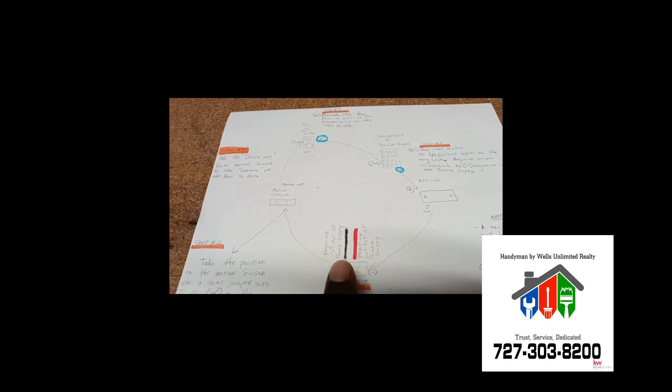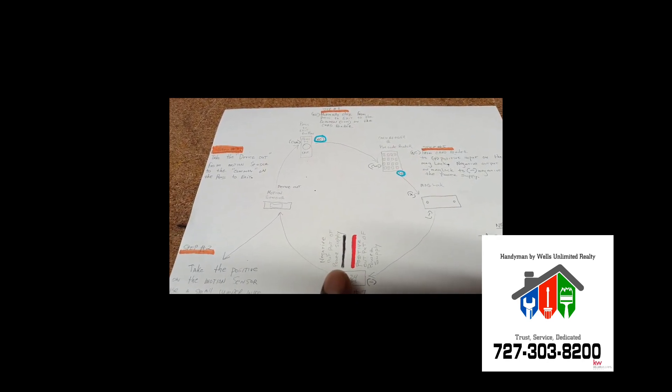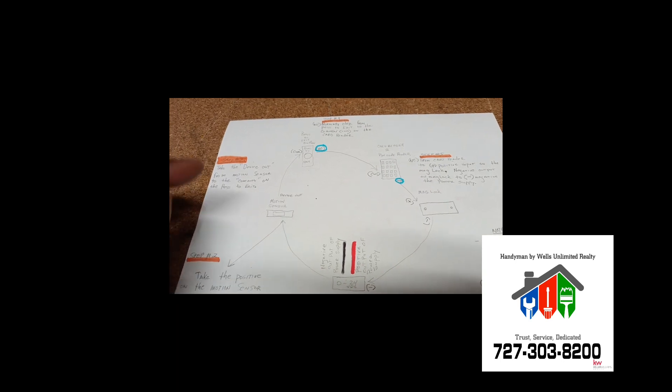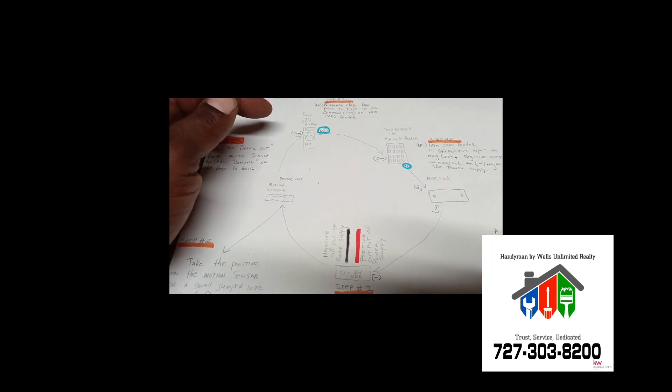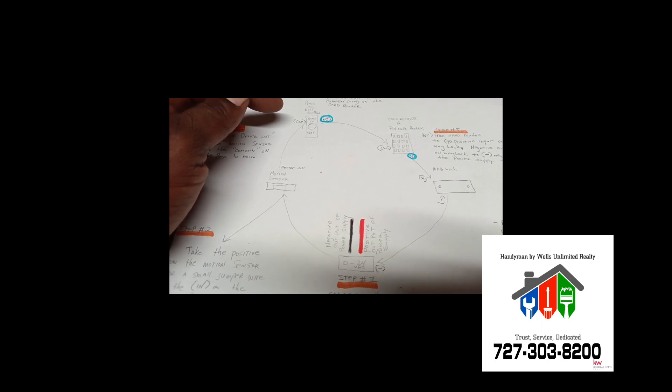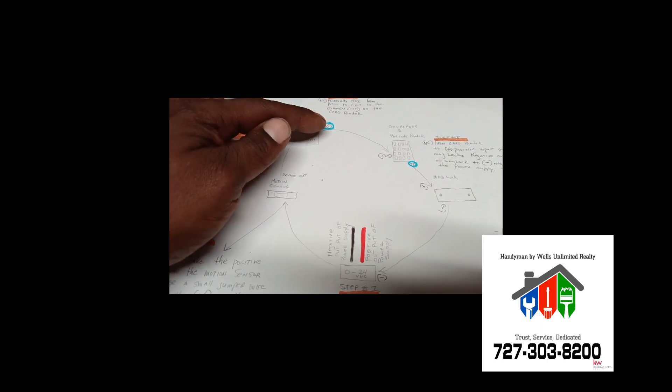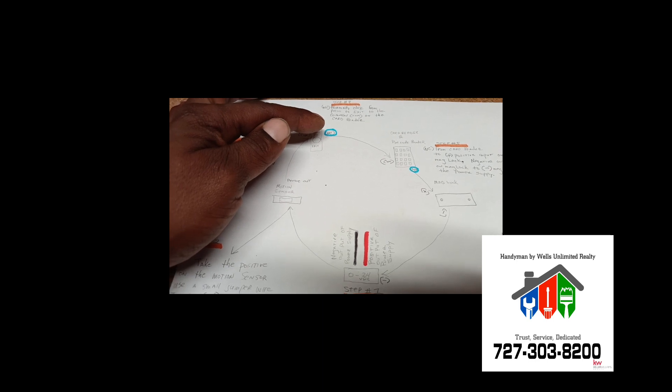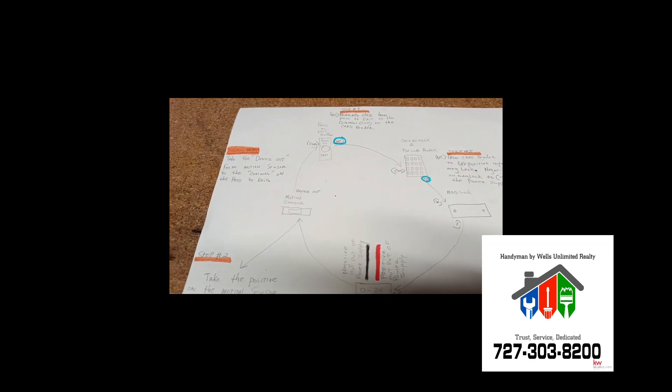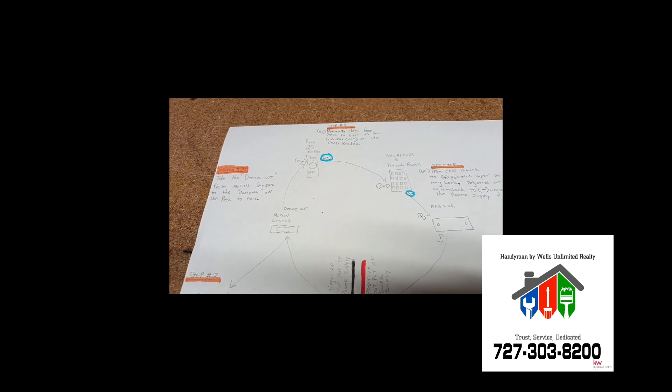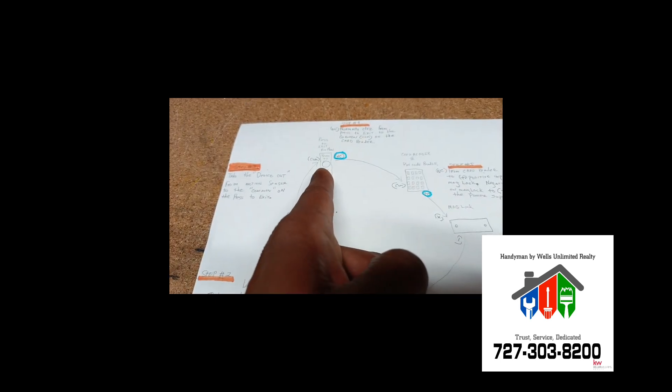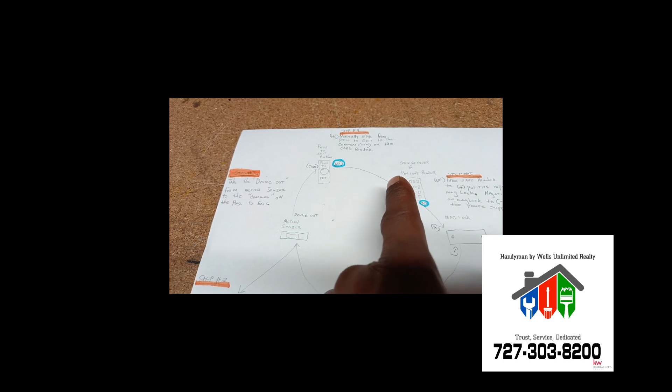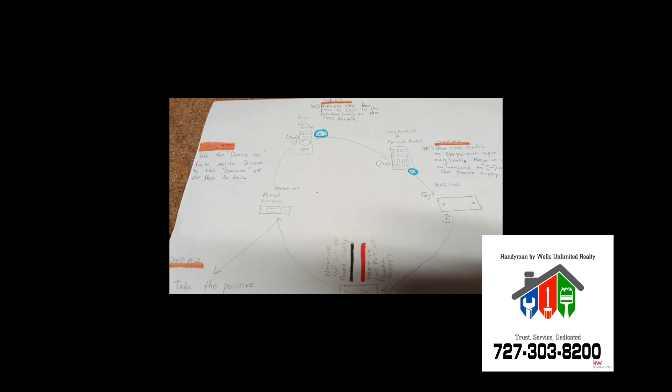But in this case, we're going to run a series circuit using the common terminal, which is kind of like the positive, and then the normally closed side, which is kind of like the negative on each component, or at least these two components, the press the exit button and the card reader.